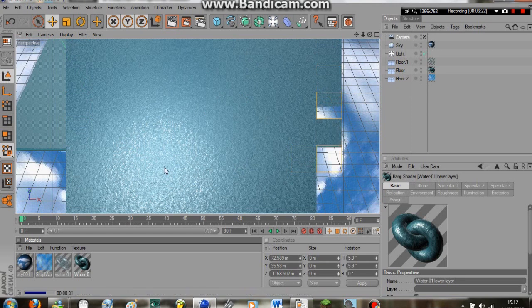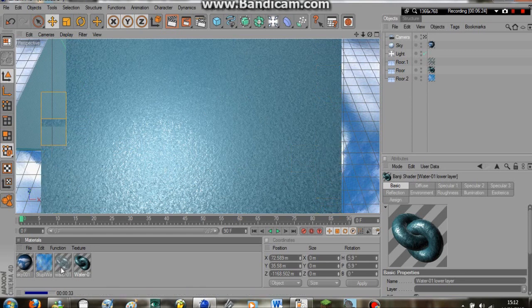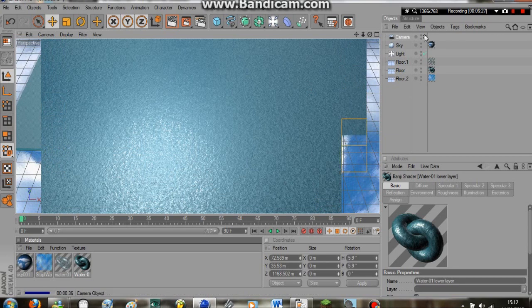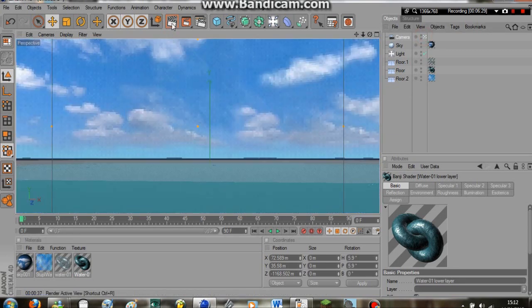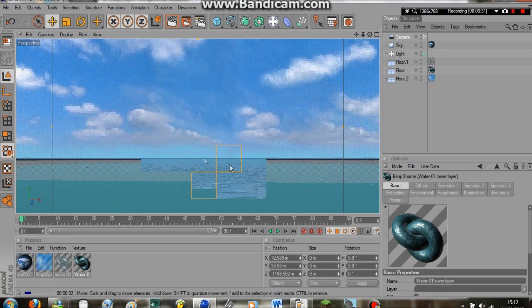So you can leave it like this or you can edit these two. Make them a bit more blue if you want a more bluer ocean. Or leave them as they are. To get kind of the look that we have already.